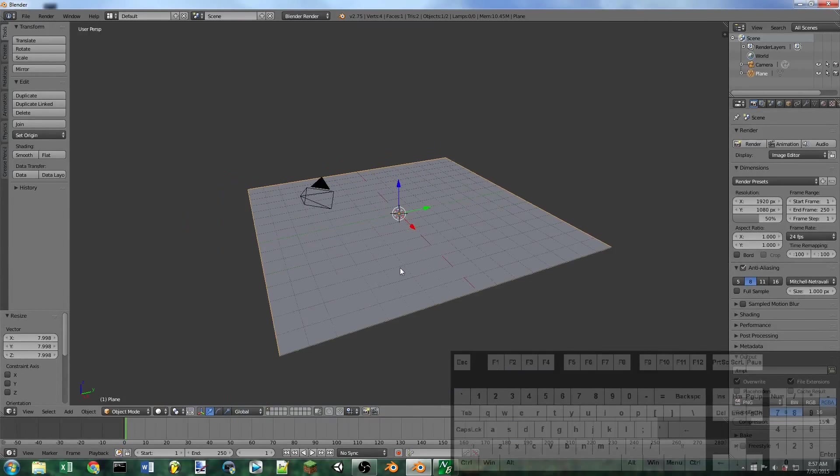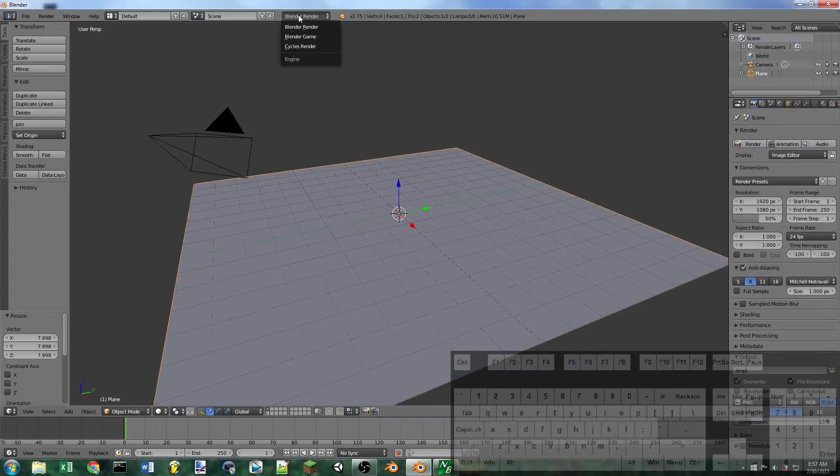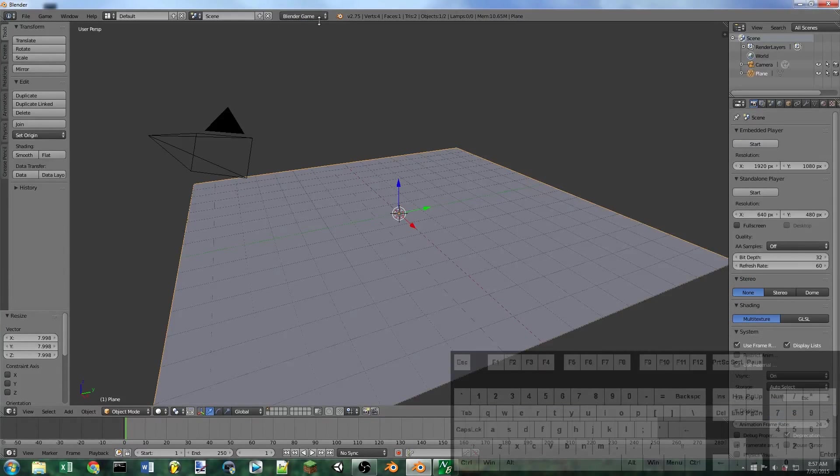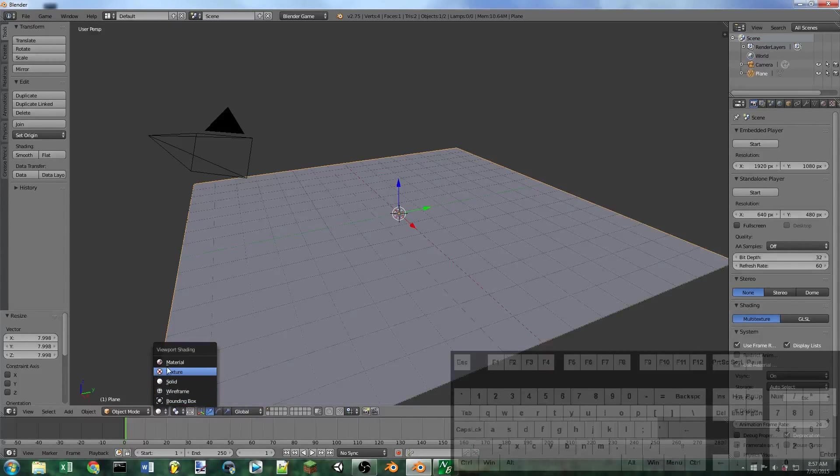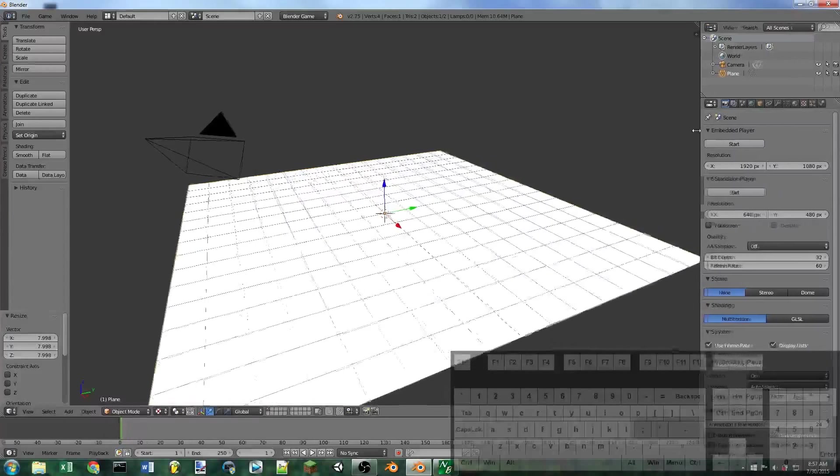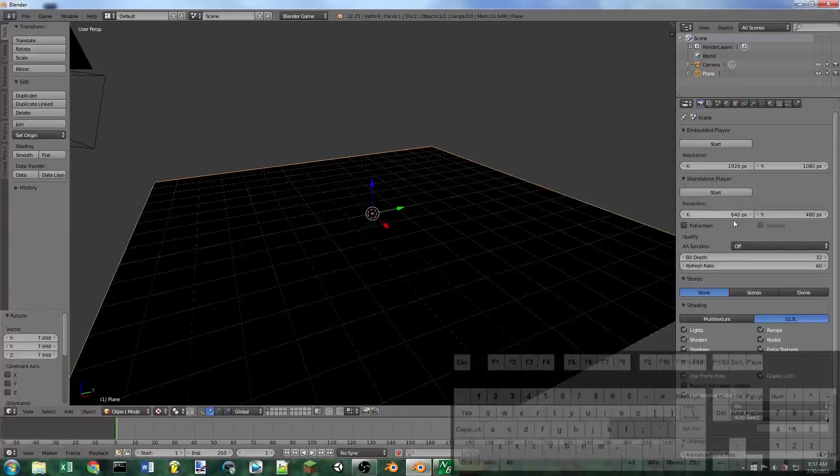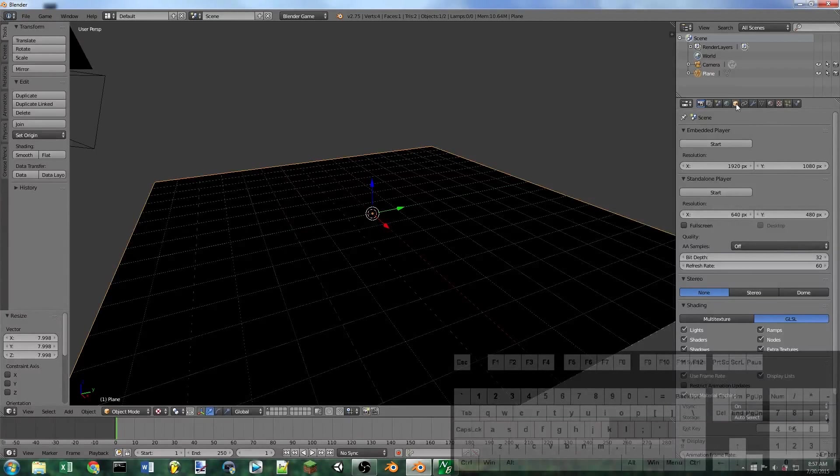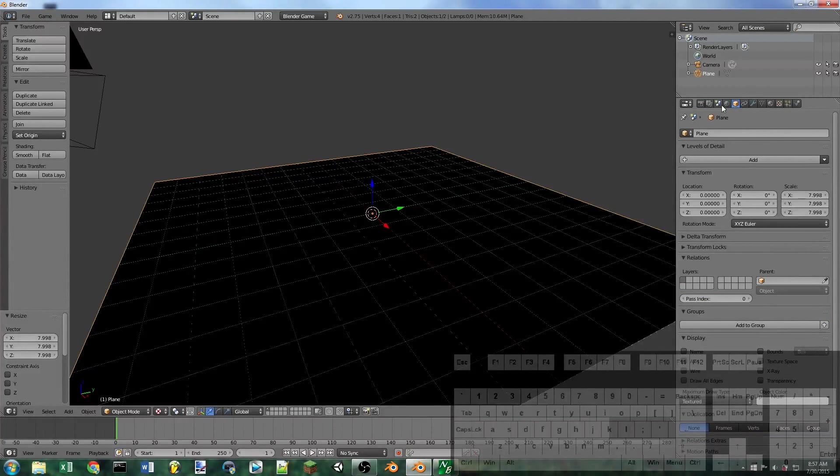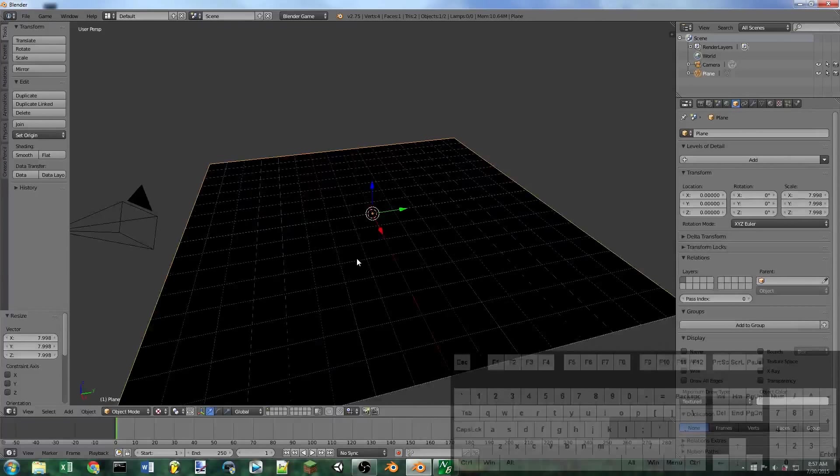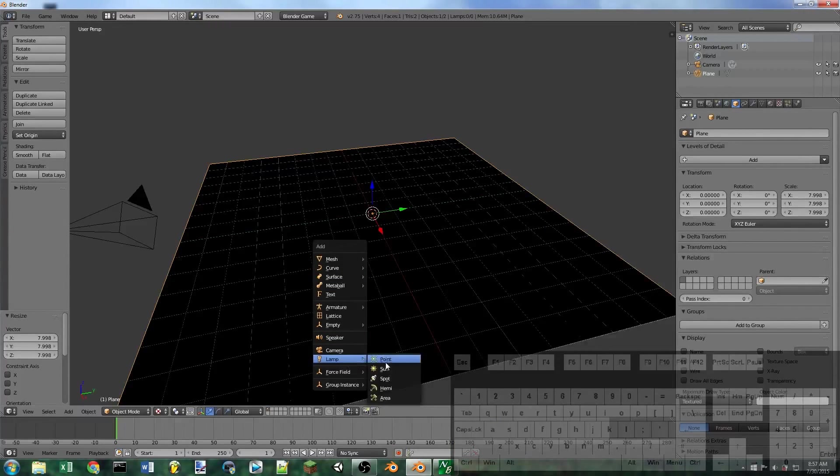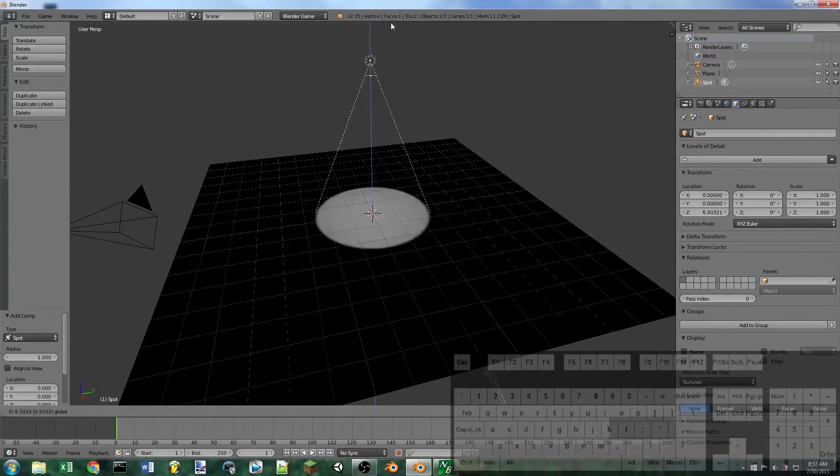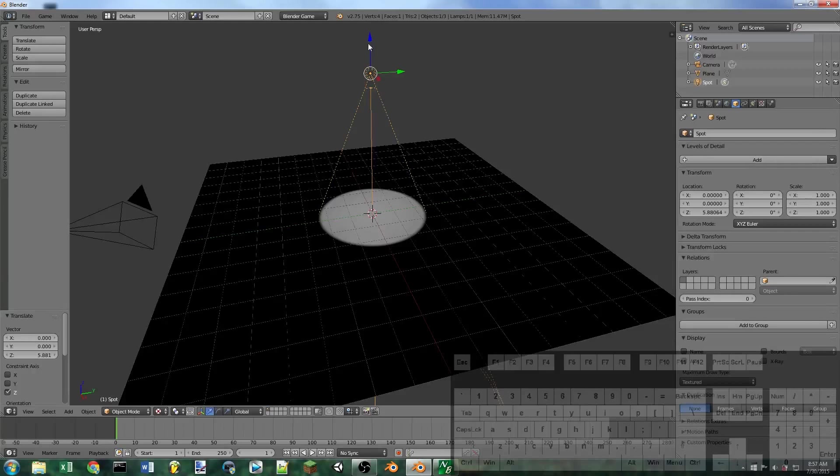We're going to go up here to Blender render, switch that to Blender game, go down to the render type for the scene and we're going to select texture mode. Stretch out this side window just a little bit and make sure that you turn on GLSL mode. Then we're going to hit Shift A and add a lamp, and this is going to be a spot lamp. You can just drag that up and you can see that the spotlight's definitely working.